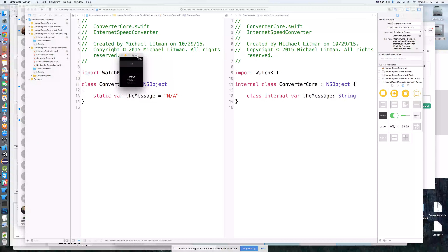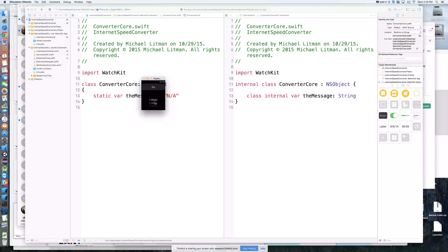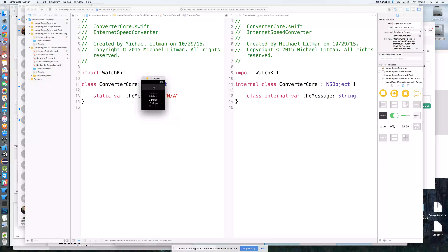I'm on a 5K iMac so it looks beautiful on my side. In any case, we'll select 9 megabits per second with the hope that when we hit the go button, it'll show us the next screen. That next screen is going to have all the different conversions for 9 megabits per second in terms of bytes, kilobytes, megabytes, and gigabytes. I'll go ahead and hit go.